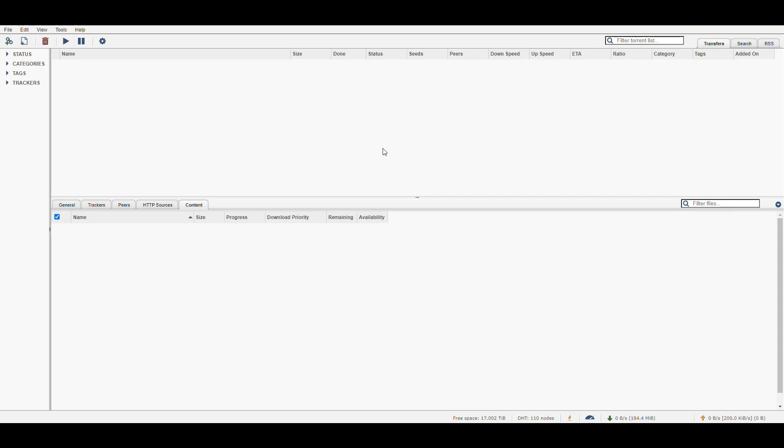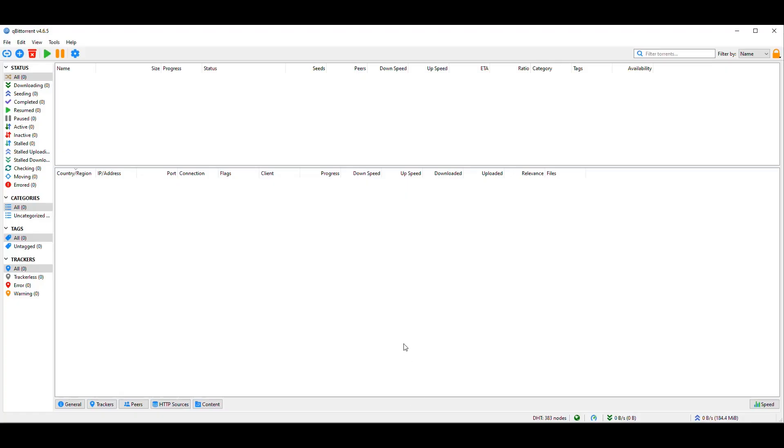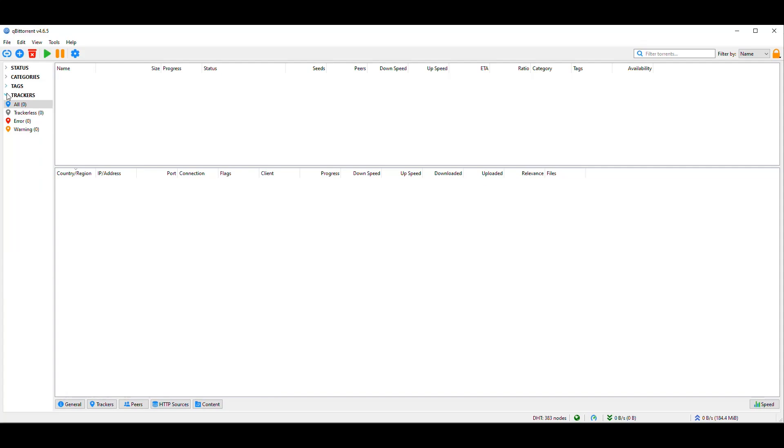So how can we create a torrent and make sure that we can use either Download Station or the qBittorrent that we have in a container to share that? So it is doable. The only thing is we need to have an intermediary in the process. So for that, I'm going to use the qBittorrent Windows portable version, which is this one that you see running here. And in here, when we go into tools, you see that we have the torrent creator. So that's what we need.